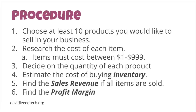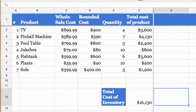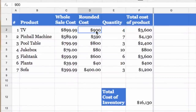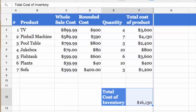Ultimately, they estimated the cost of buying their inventory and then found their sales revenue and profit margin. They documented their data onto a Google spreadsheet. Here is the spreadsheet I created and provided the students as my example business. By multiplying the cost of my products with its quantity and then adding the total up, I was able to estimate the cost of buying my inventory.